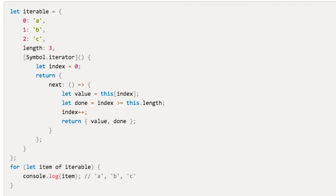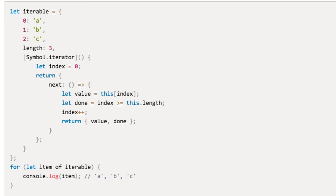The for of will call the symbol.iterator method on the iterable passed in and iterate over the returned iterator by calling its next method on every iteration and passing the result's value property to the loop body until the next method result's done property is true.